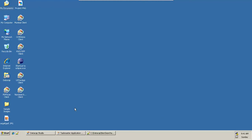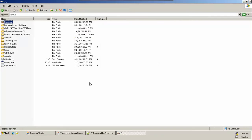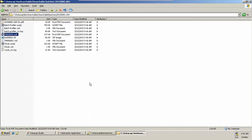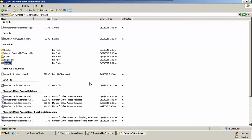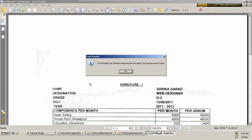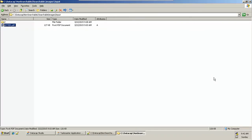Hello friends, today we'll look at how to convert a non-searchable document to a searchable one using the DataCap application. First, we'll look at an image we'll be using. I'll rename it and try to search by name — I'm unable to search it. So this is a document I cannot search. Let's process this document.